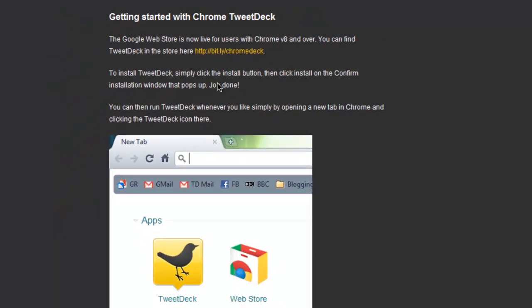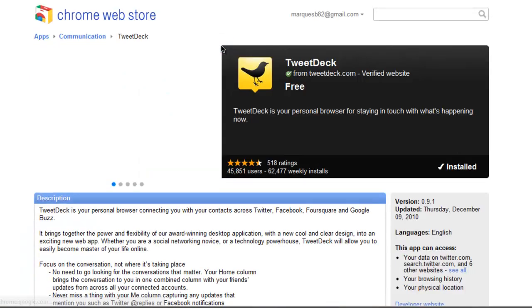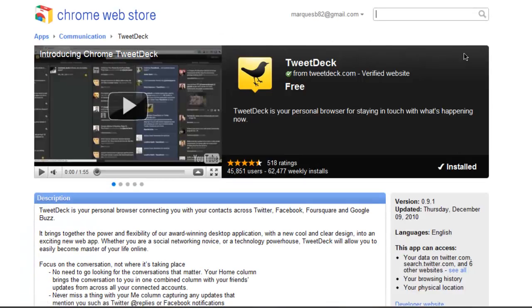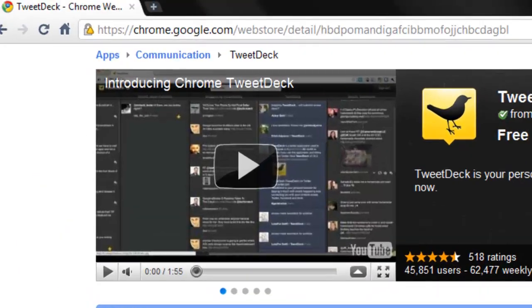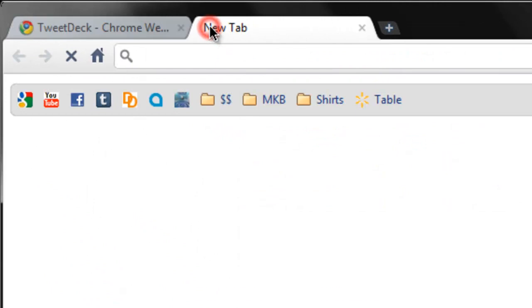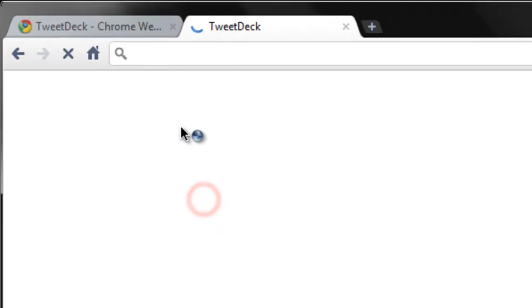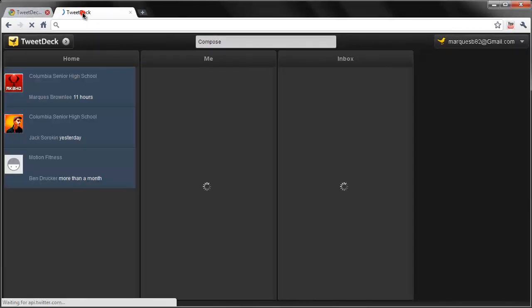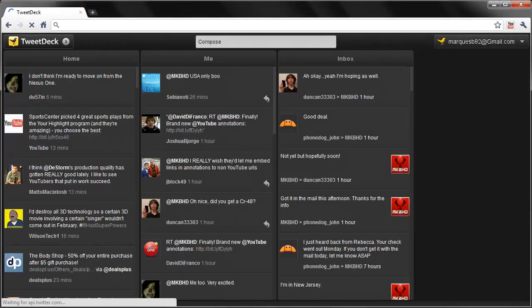So to start it all off, ChromeDeck is available at the link in the description where you'll visit the Chrome Web Store, where ChromeDeck is actually free to download. It goes by the name TweetDeck, but since it's available in Chrome, we'll call this version ChromeDeck. You can install it just like a Chrome extension, and you'll immediately have it in your new tab section under Apps. I'll call it TweetDeck from now on.